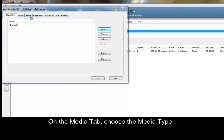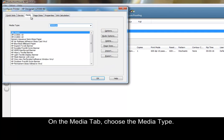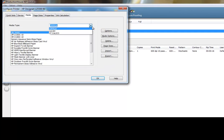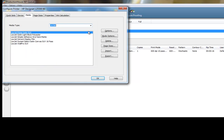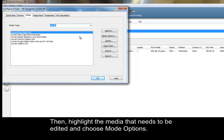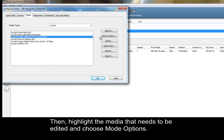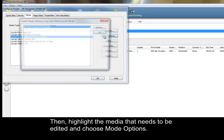On the Media tab, choose the Media Type. Then, highlight the media that needs to be edited, and choose Mode Options.